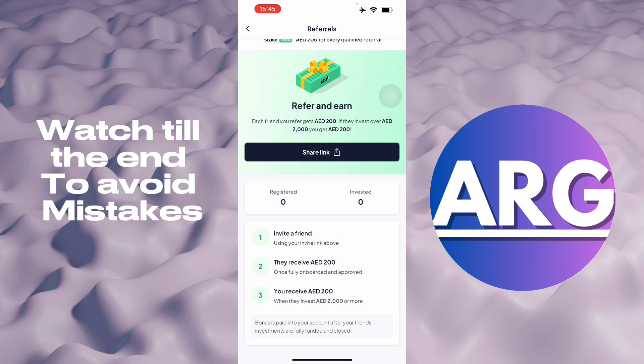When I receive the 200 AED, I can invest 2,000 more in the investment part. That is how you find your Stake referral code. Here you'll see how much you have registered and how much you have invested in the referral section in your Stake app.